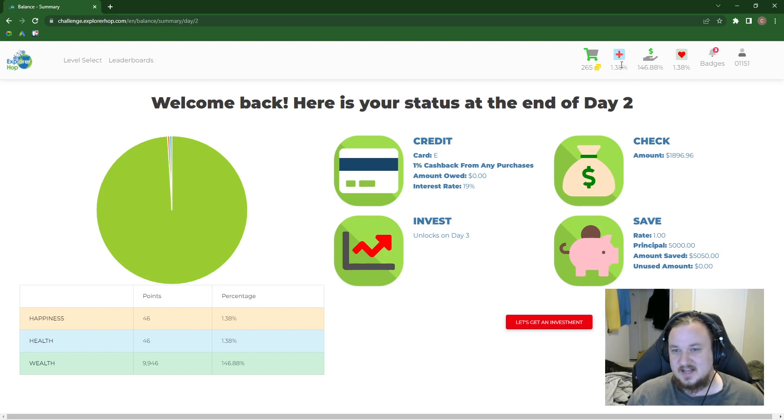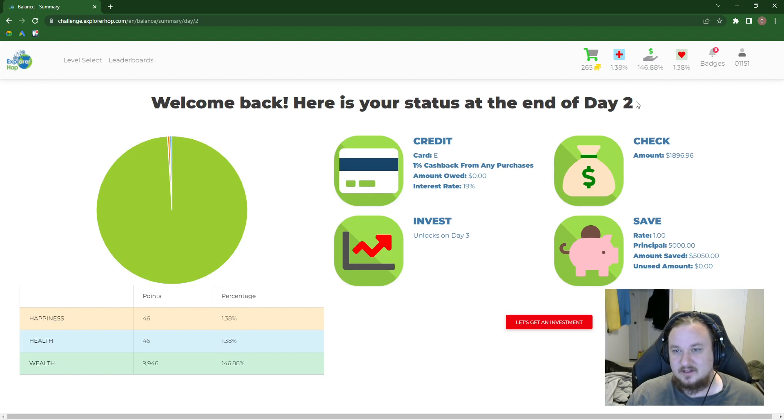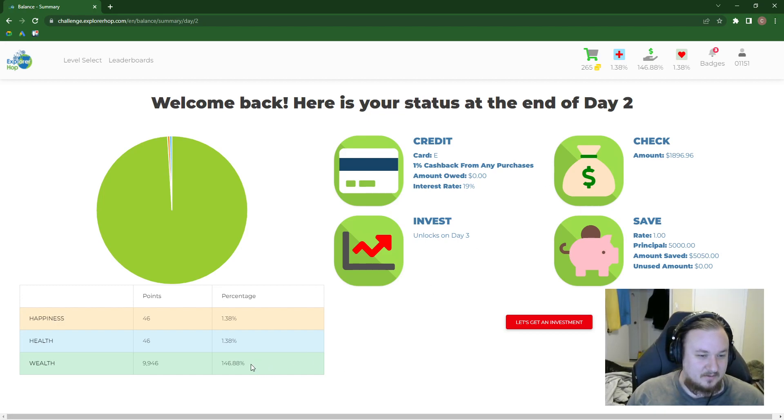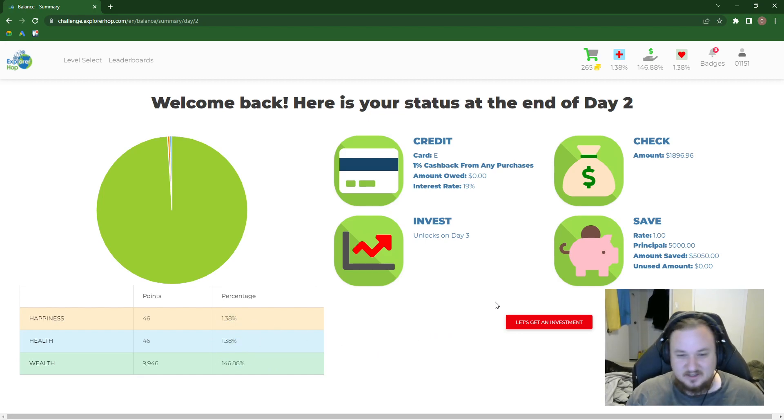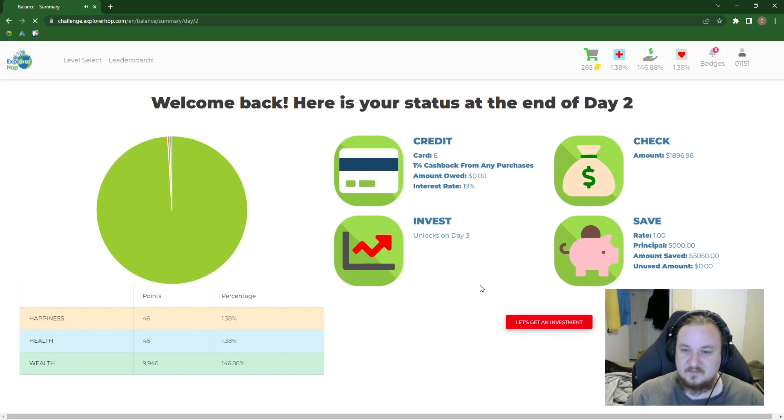Real quick, though, let's go over our stats. As you can see, we're bringing these up, and we're bringing this down. So that's ideal. That's what we want to be doing. One thing I will notice is this is coming down faster than this is going up. So maybe we should figure that out. Anyway, let's get an investment, guys. Love the music.